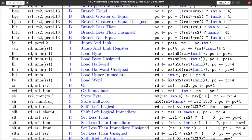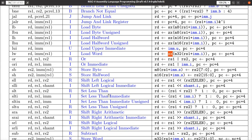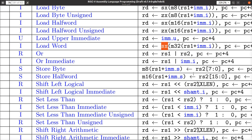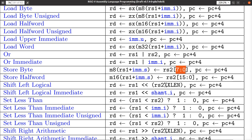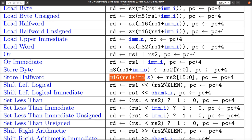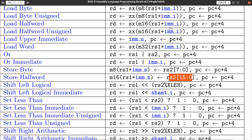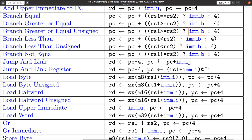Stores are the opposite of loads. The store instructions store a value from RS2 into memory at the address given by RS1 plus an immediate. Store byte stores the least significant 8 bits. Store half word stores 16 bits from the least significant bits of RS2. All of these ultimately add four to the program counter when done — unless of course it's a jump instruction where the PC gets set to a different value.